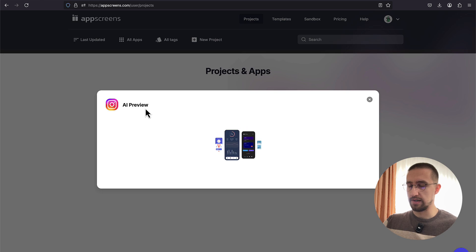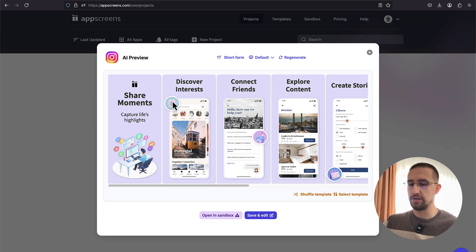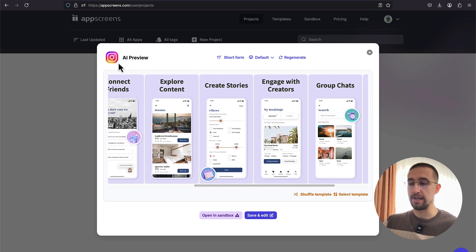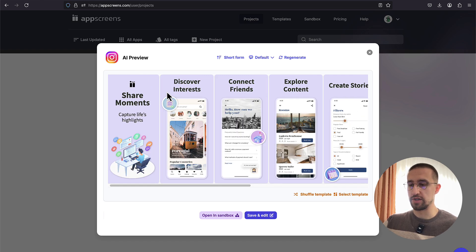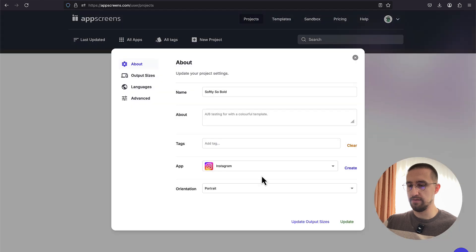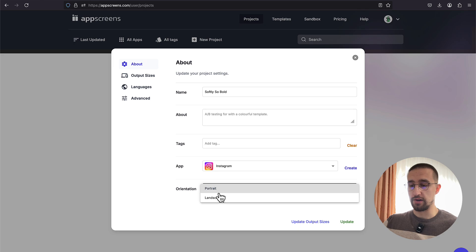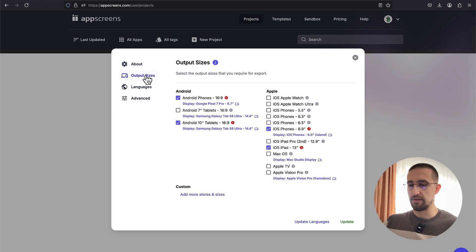The AI is now using that generated text from the Instagram application to place it inside our selected template. Now you can notice that the title of those screenshots is fully adapted from our Instagram application that we chose in the earlier step. Of course, each and every element in those screenshots is fully customizable. So we can modify this text which was generated. But let's just click Save and Edit. We can give a name to this project. You can choose here either portrait or landscape orientation for your screenshots. We have the output sizes.